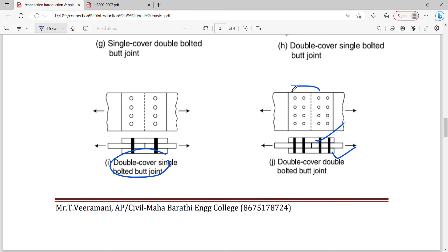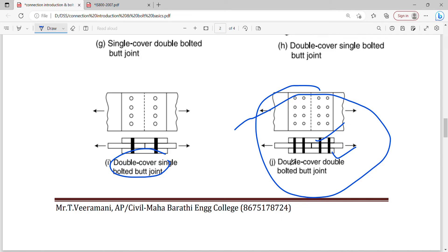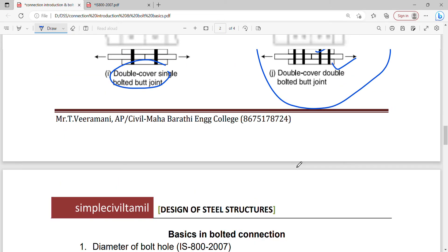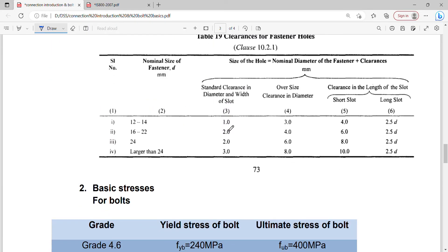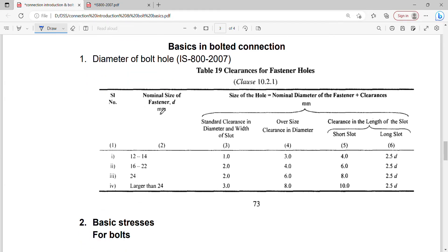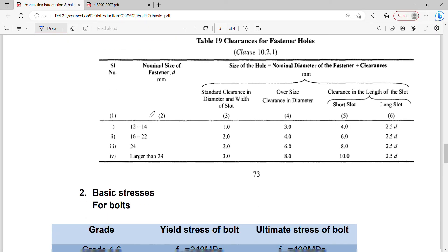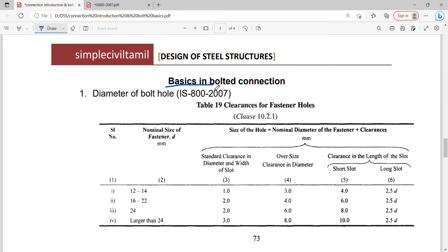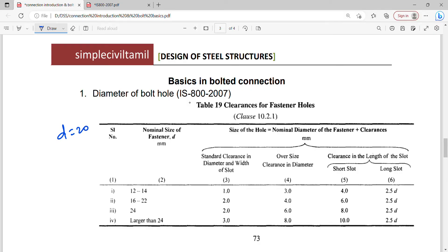This is a bolted connection — very important basics. You need to know the basics and get the correct values. In university exams, you need the codebook values. Let's look at the diameter of the bolt. The diameter of the bolt is 20 mm or 25 mm.